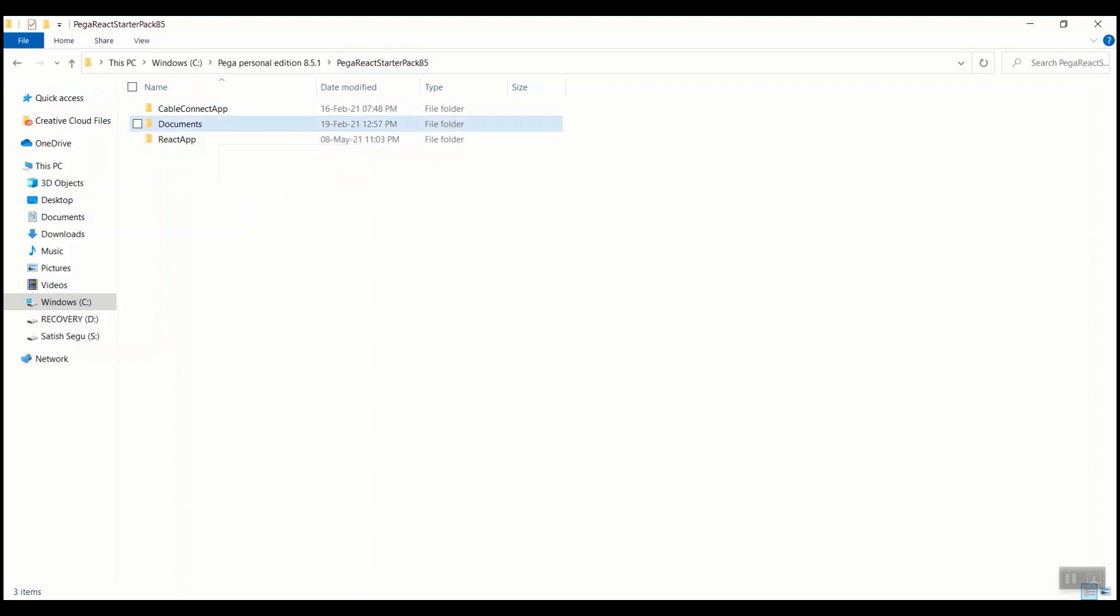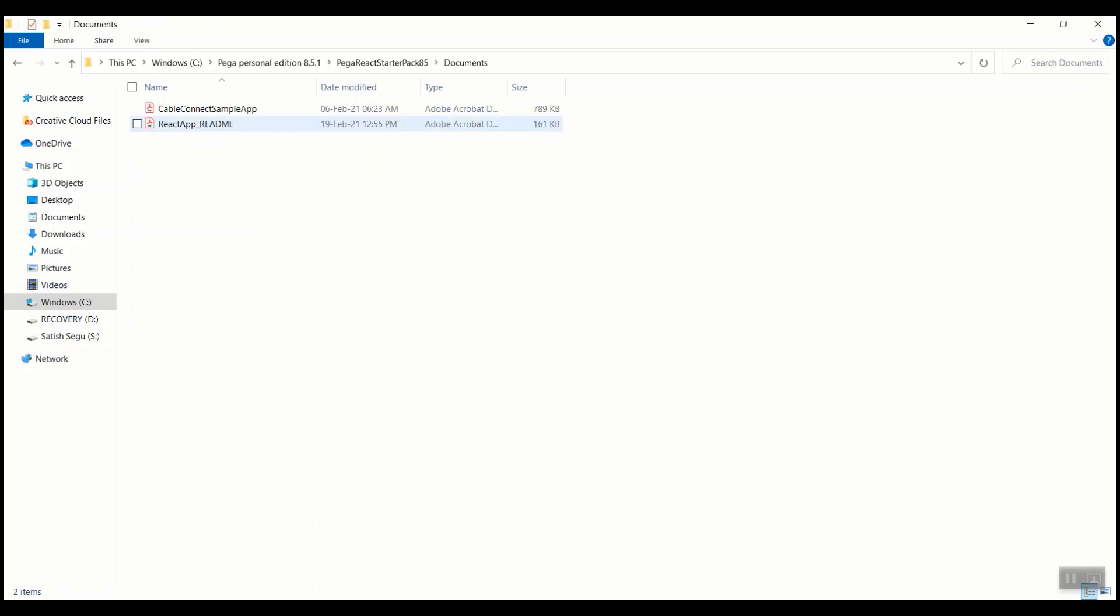The third folder contains documents explaining both the Pega and react applications in terms of setups. First, let's learn about the CableConnect application.